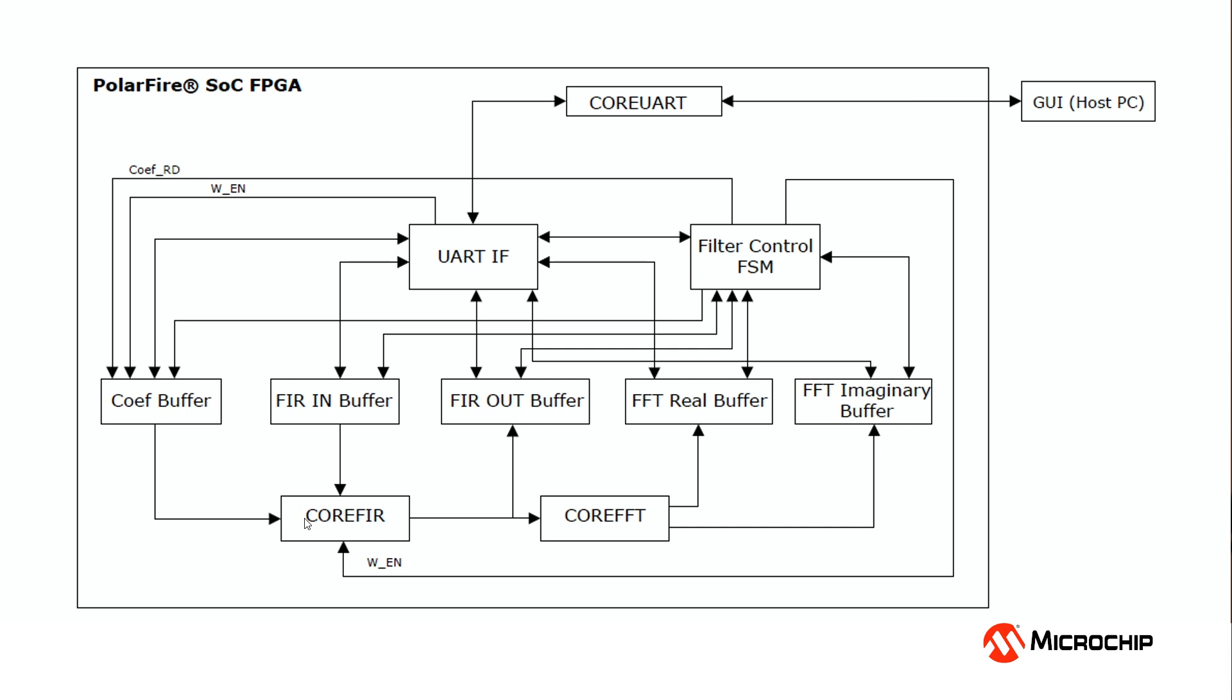The data is stored in the FIR-in buffer and the FIR-out buffer, and the coefficients for the type of filter that was selected are stored in the coefficient buffer. CoreFIR is an IP block from Microchip which is used to implement the FIR-filter function, and CoreFFT is a block that's used to implement the fast Fourier transform to show the frequency spectrum of the filtered signal.